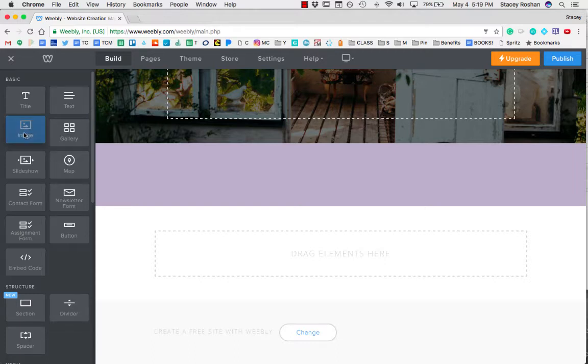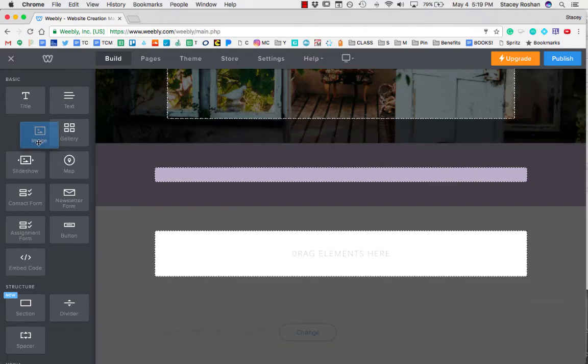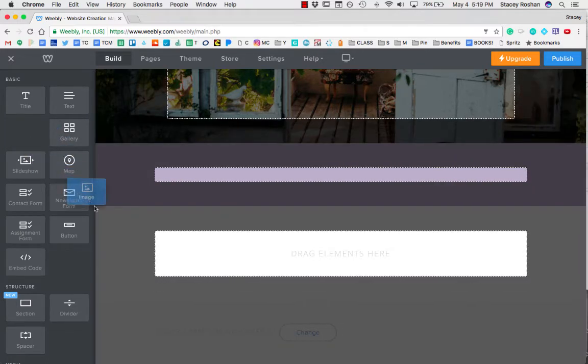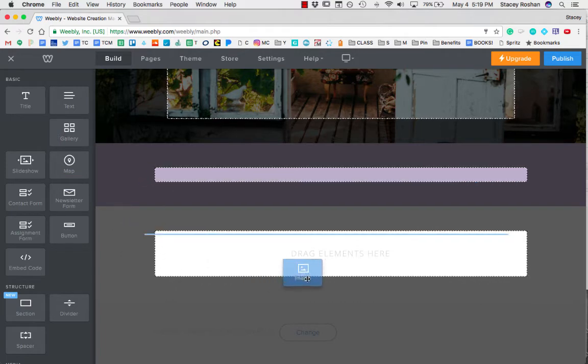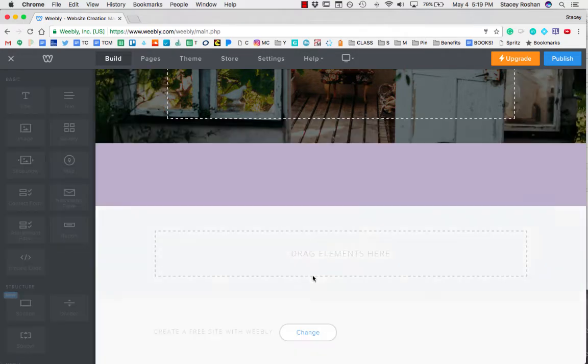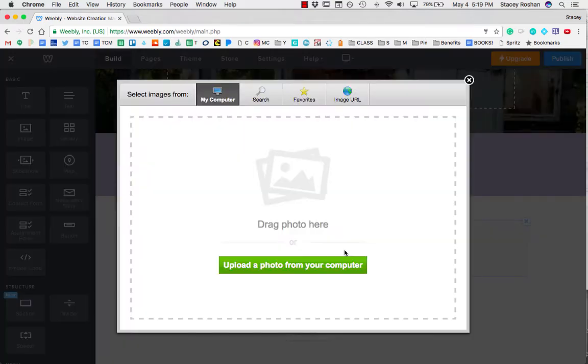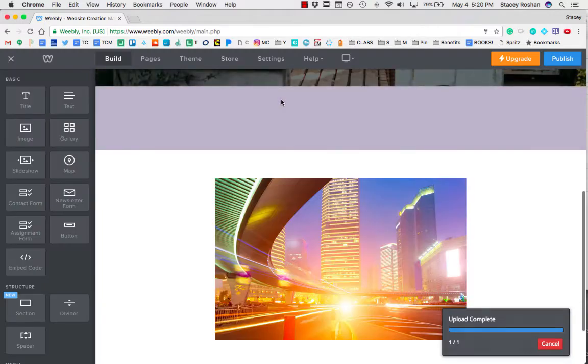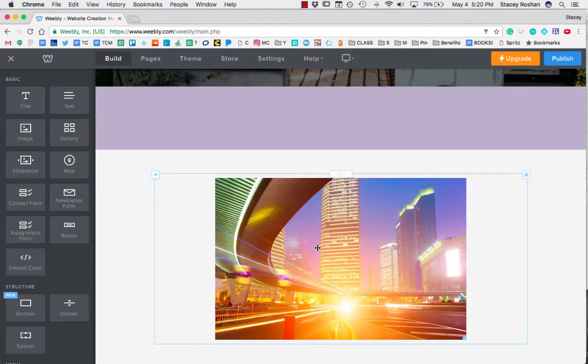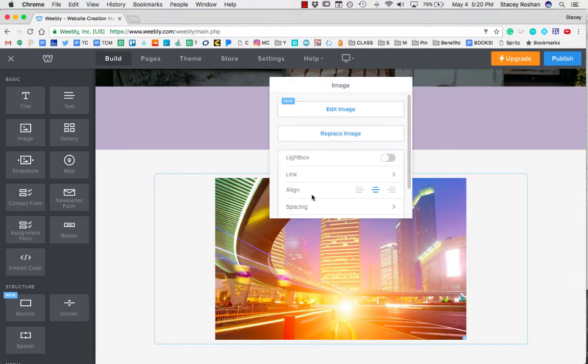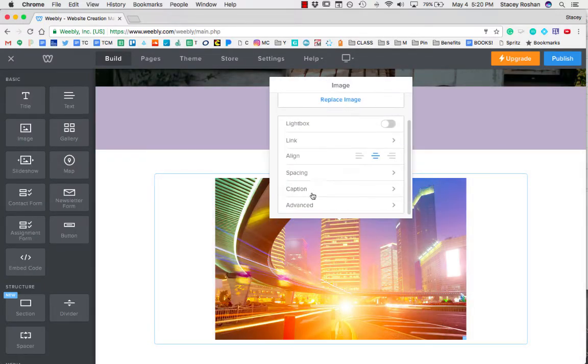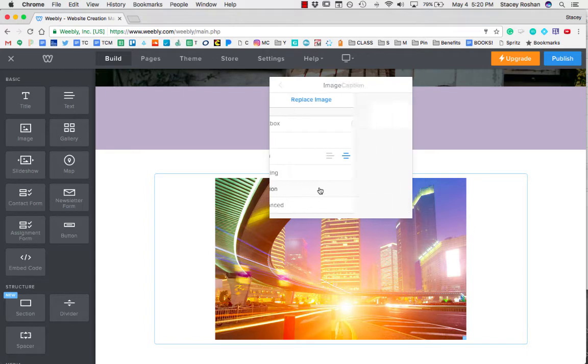I'm going to start by showing you how to do a basic image. So if I pull in an image and then click to upload, and I'm going to upload from my computer. All I do is then click on the image and I scroll down here to caption.